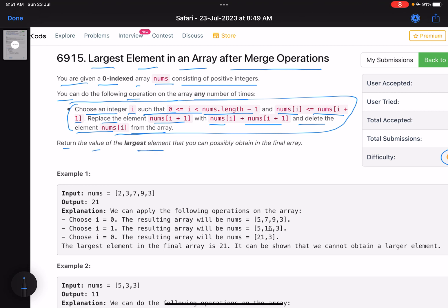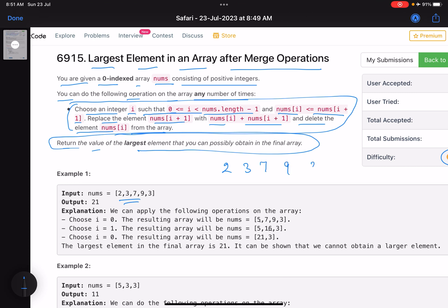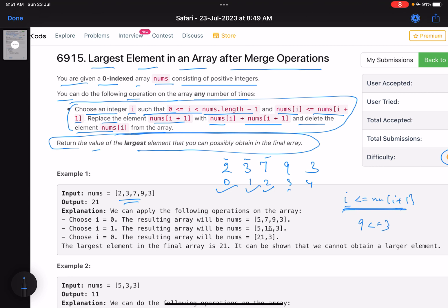Return the value of the largest element you can possibly obtain in the final array. For the example [2,3,7,9,3], the indices are 0,1,2,3,4. You can choose any index, but the condition is: whatever index i you choose, the value at index i must be less than or equal to the value at index i+1. For instance, you cannot choose index 3 because 9 is not less than or equal to 3.